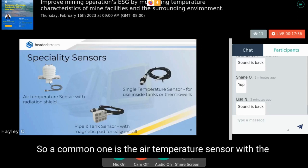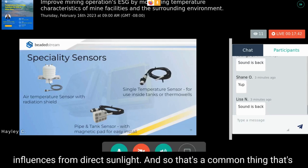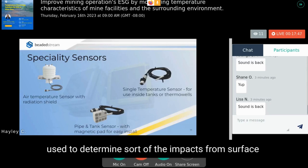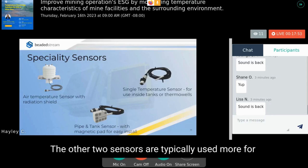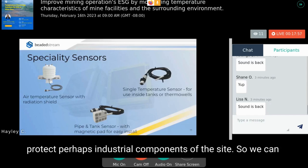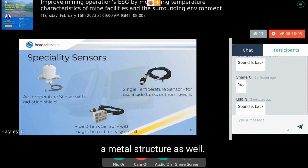We also have a few specialty sensors to complement systems. A common one is the air temperature sensor with a radiation shield to protect data from direct sunlight influences — often used to understand surface temperature impacts on what's happening within the ground. The other two sensors are typically used for industrial components of the site, such as inside tanks, thermal wells, or on metal structures.